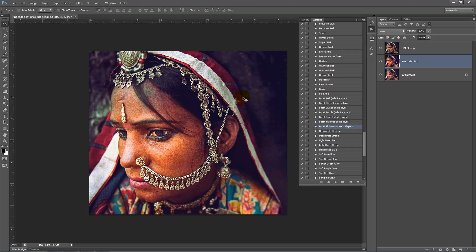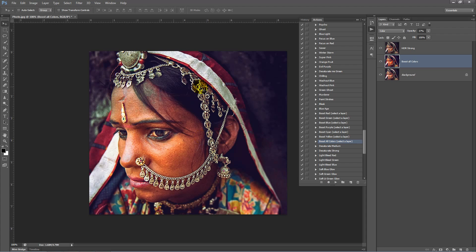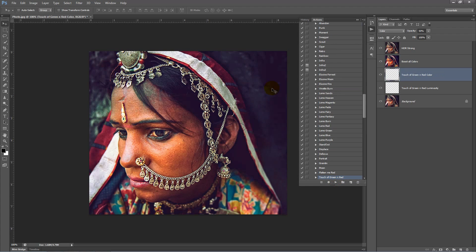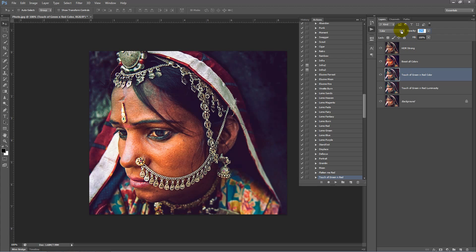I want to add a bit more of a unique tone to this image. Let's have a look at touch of green and red and click play. You'll see — hiding this layer and toggling opacity between 0 and 100 — it's added a bit of a cyan overtone to the shadows and a bit more of a red and green look to the image. We'll leave the opacity at about 50%.